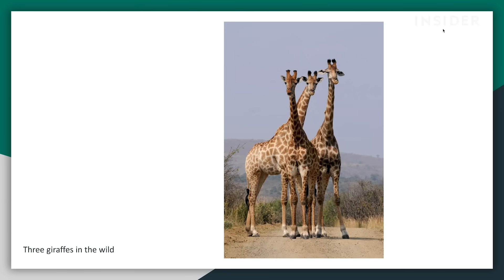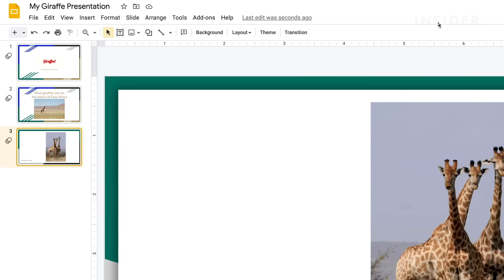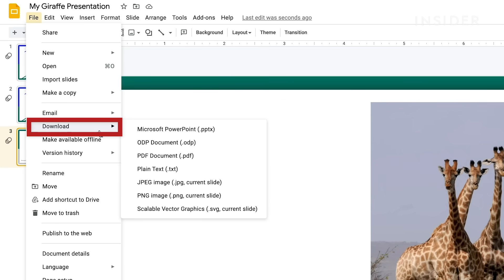To export your presentation as a .pptx file, click File, then Download As, then Microsoft PowerPoint.